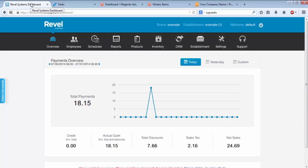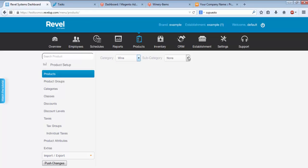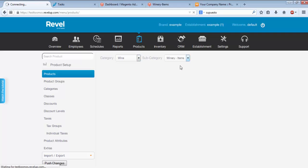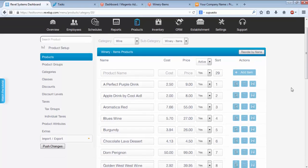First, we'll go to the Revell Systems Dashboard. Under Products, I'm going to select a category, a subcategory, and a list of items in the Revell POS system will load here.